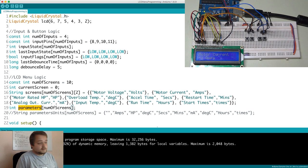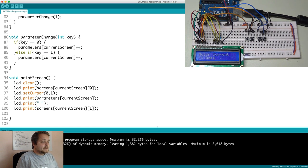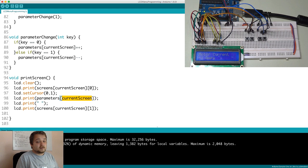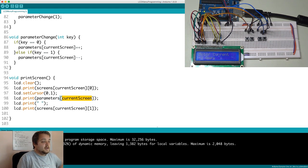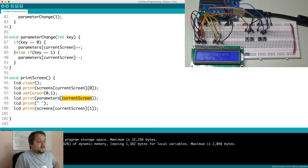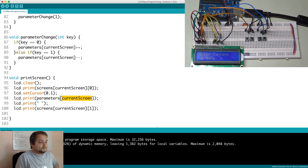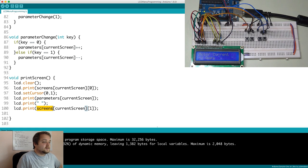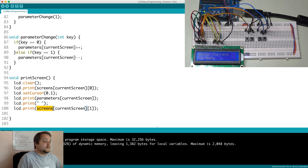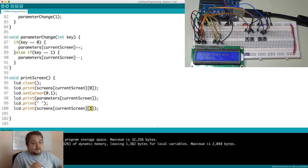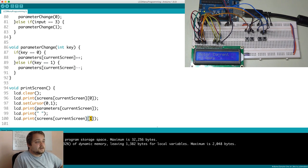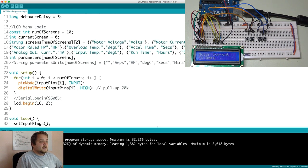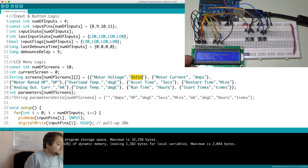And again, this is the parameter of the current screen. So we want to make sure that we track that accurately. So whatever the current screen is, it's going to retrieve that parameter from the array. Then obviously, we have a space. And last but not least, we go back to the screens array. And we print the second element of the inner array, which is essentially the value for our parameter.